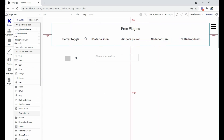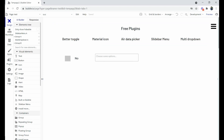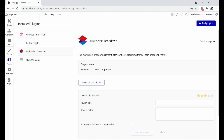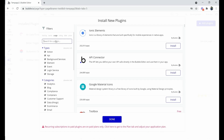We are on the Bubble editor. For the initial setup, we have to install the plugins. We'll click on the Add Plugin button and use the search bar to find each particular plugin — for example, Material Icon.